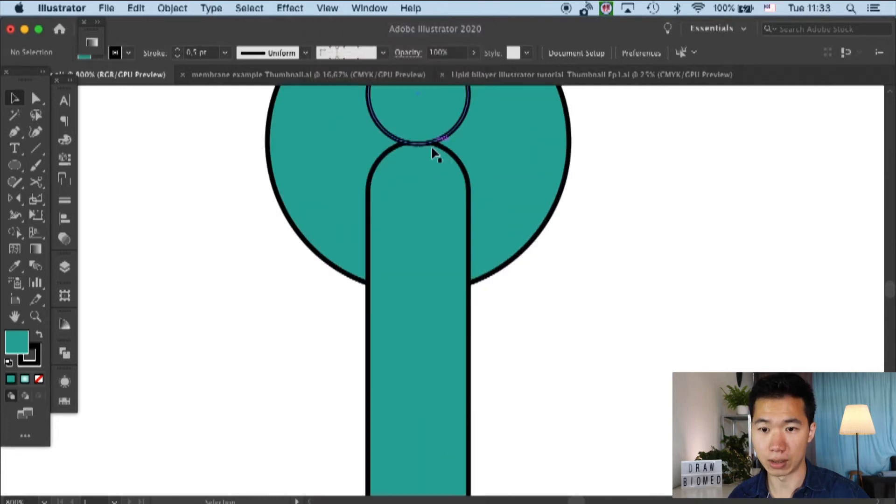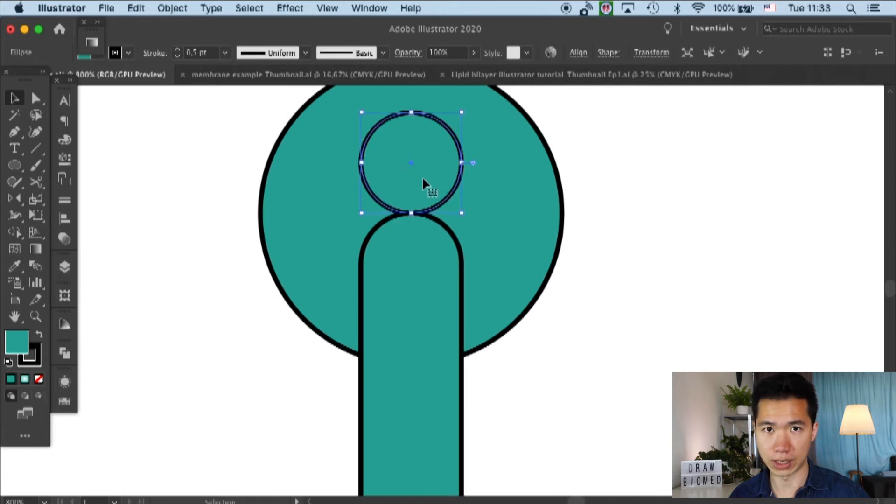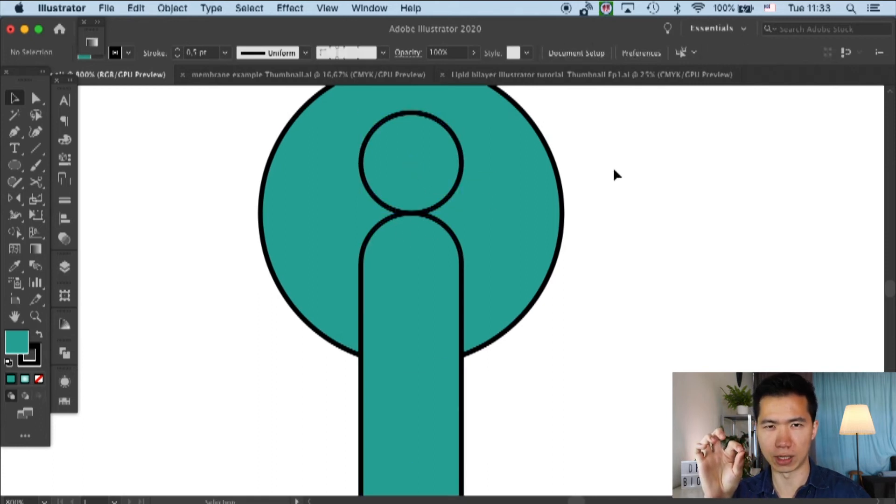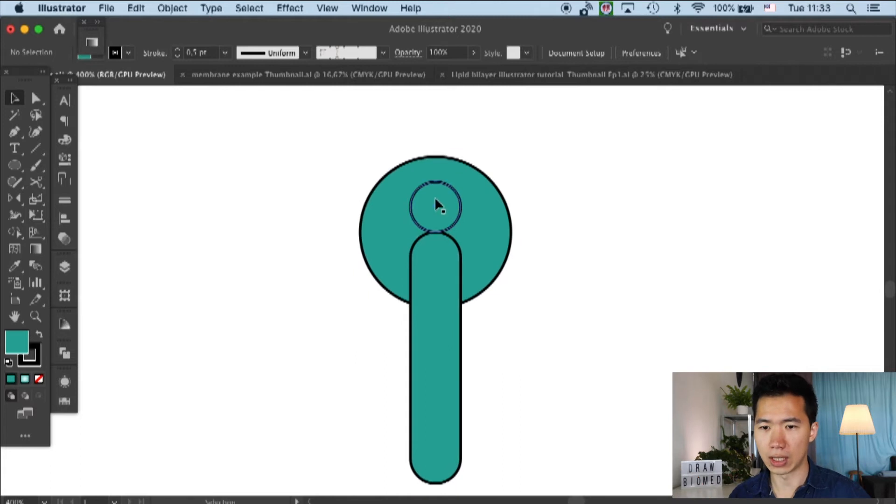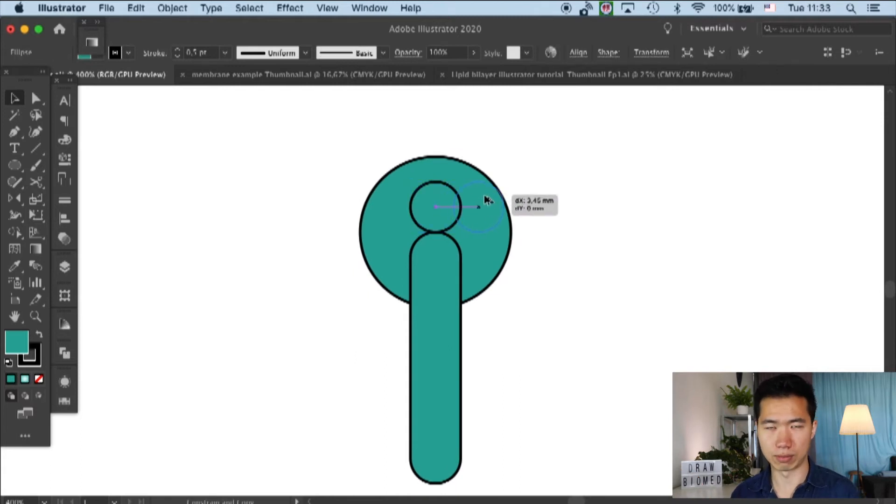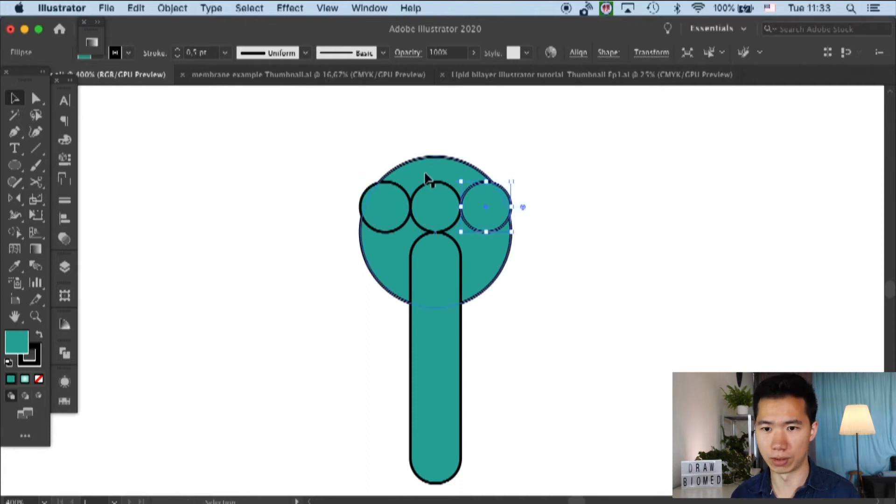So once you turn it off, then you can move it freely. Otherwise, it will move to the exact amount of pixels. And sometimes it will make you... Sometimes it will create some troubles for alignments.